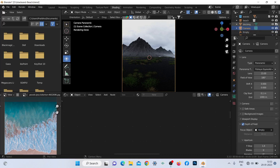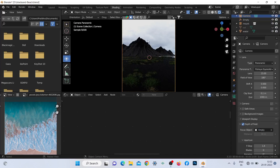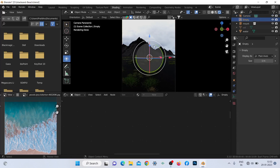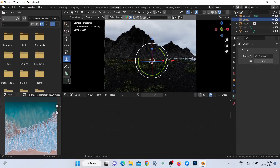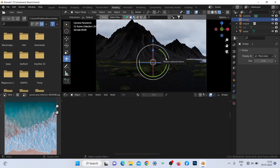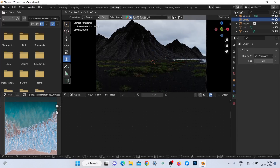At last, I added an empty to control the depth of field value of the Blender camera, as it always adds a bit of realism in any render — the physical camera always has a depth of field value.